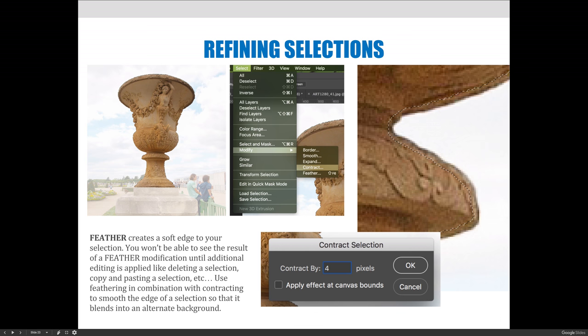Feathering the selection goes from being fully opaque — meaning you can see it — to translucent, meaning you can see through it. My recommendation is: whatever you contract, you should use half of that setting on the feather.